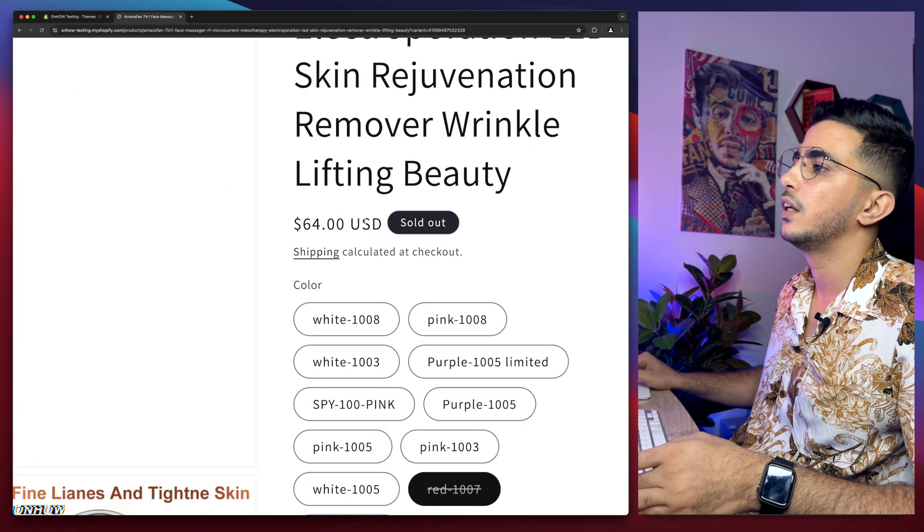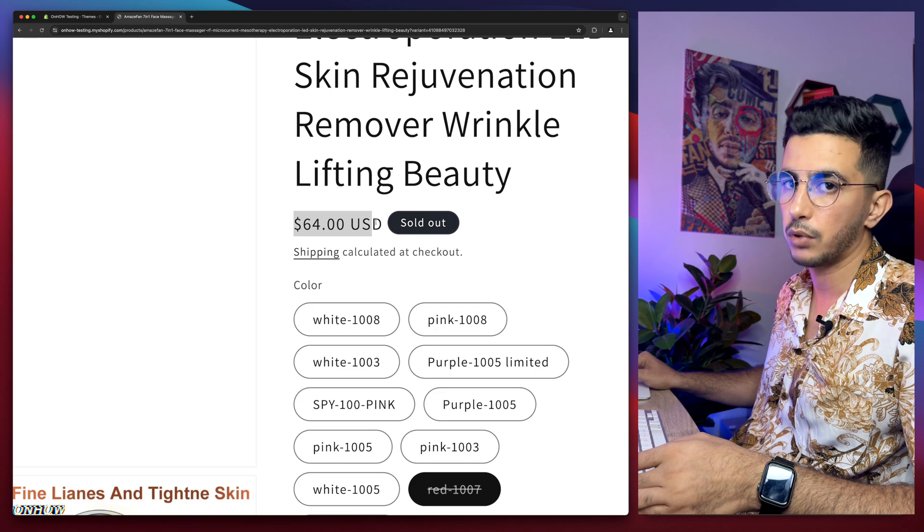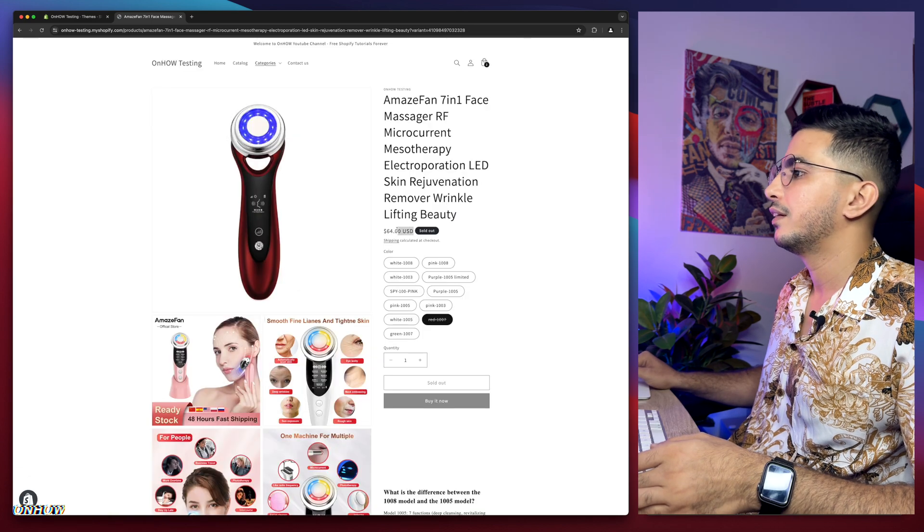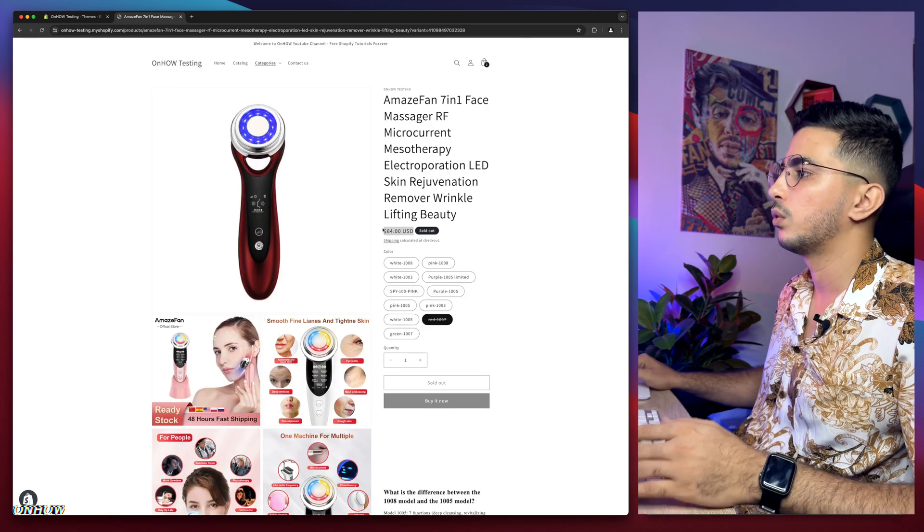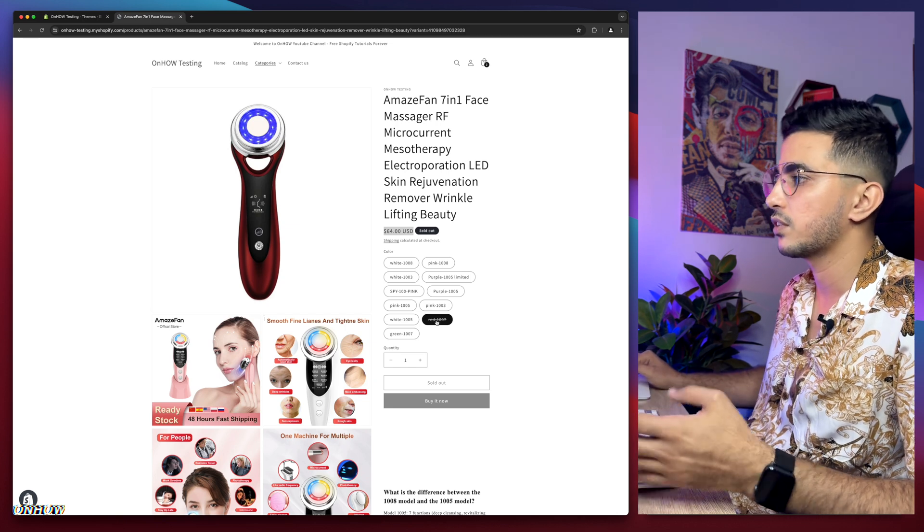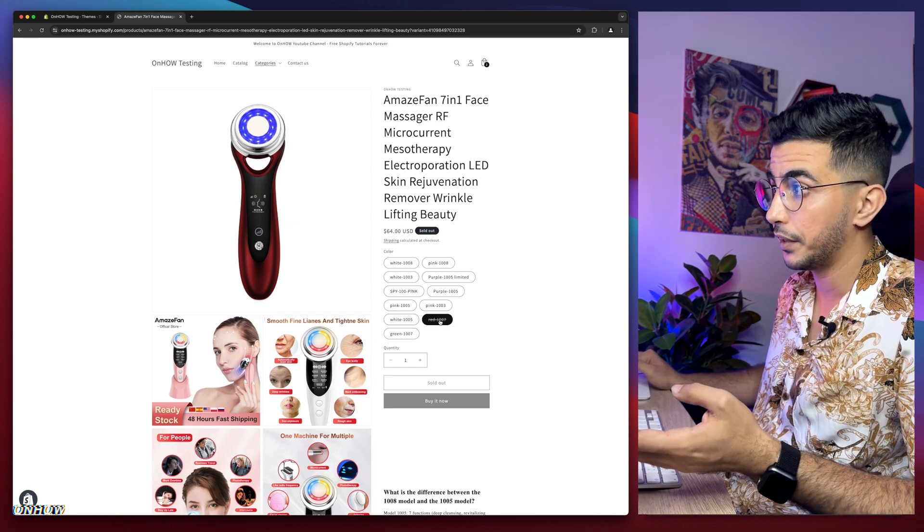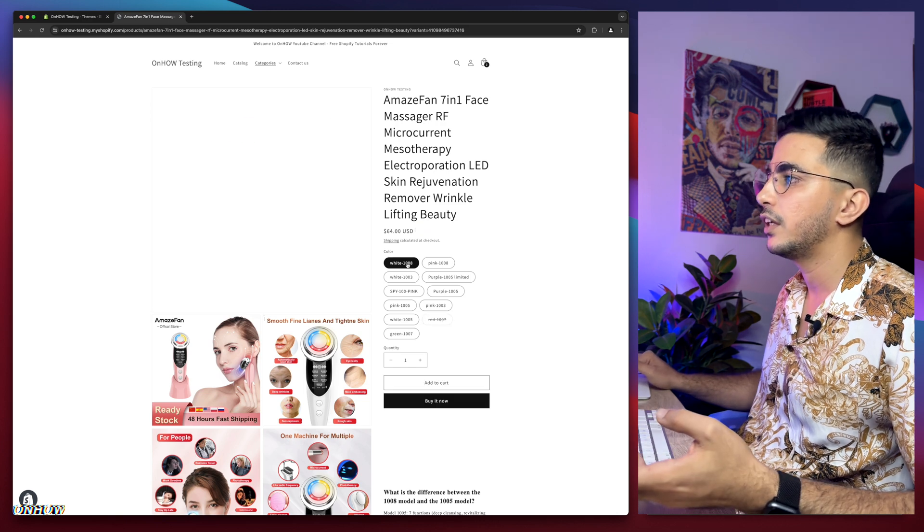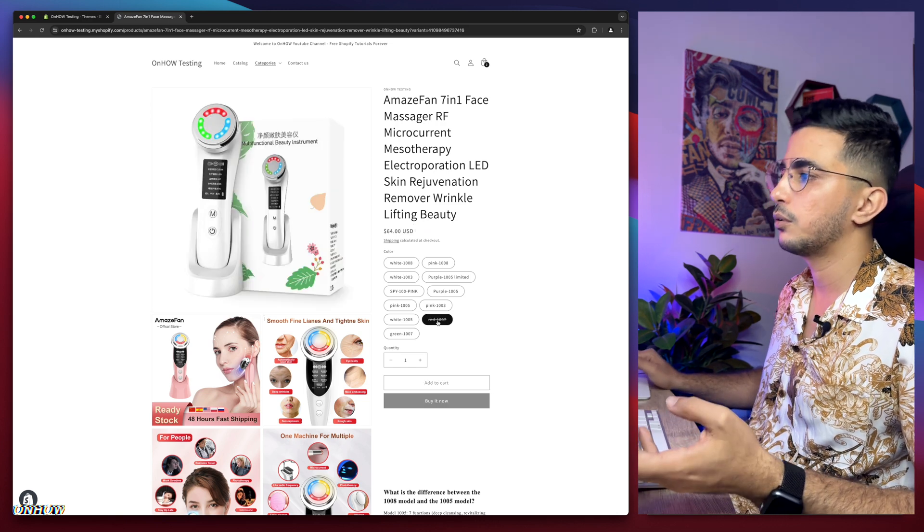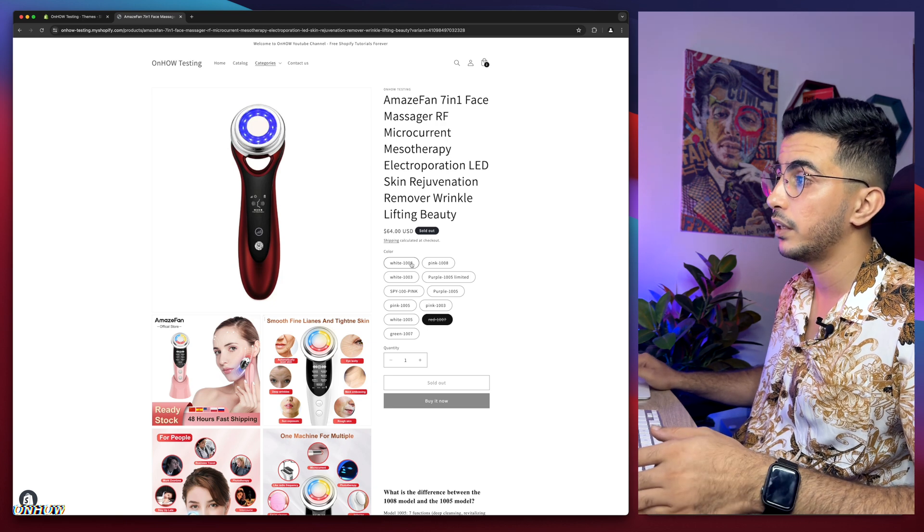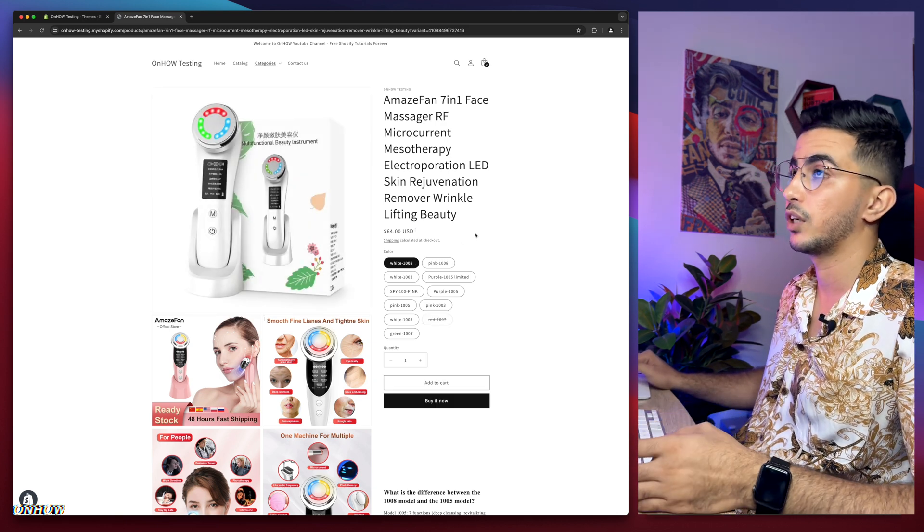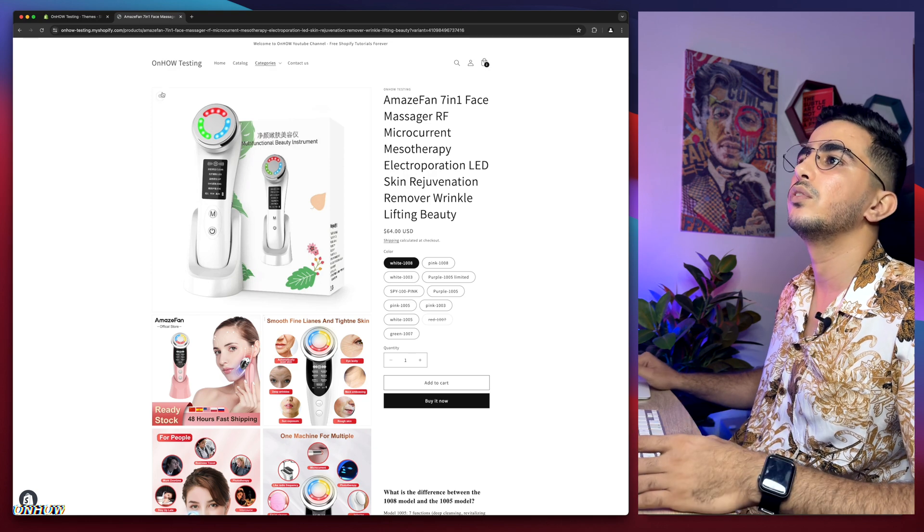Yes, as you can see, if I click on the variant that's not available, it says 'sold out' and still shows the price. I want the price to not be displayed at all when the customer clicks on the red variant. But if they click on the white, it should show the price. That's exactly what I'm about to do.